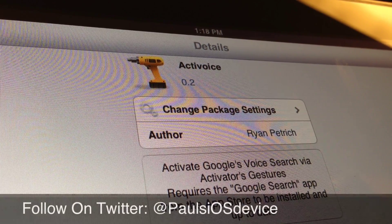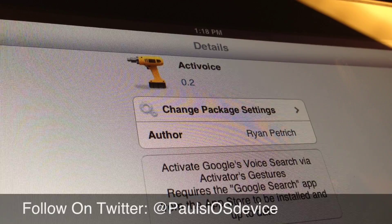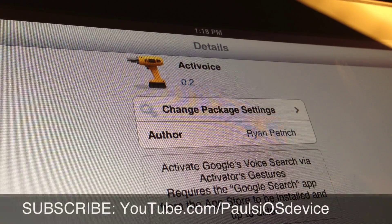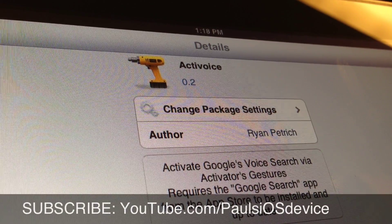And follow me on Twitter. Twitter.com slash Paul's iOS device. And again, don't forget to subscribe. Thanks for watching. God bless.